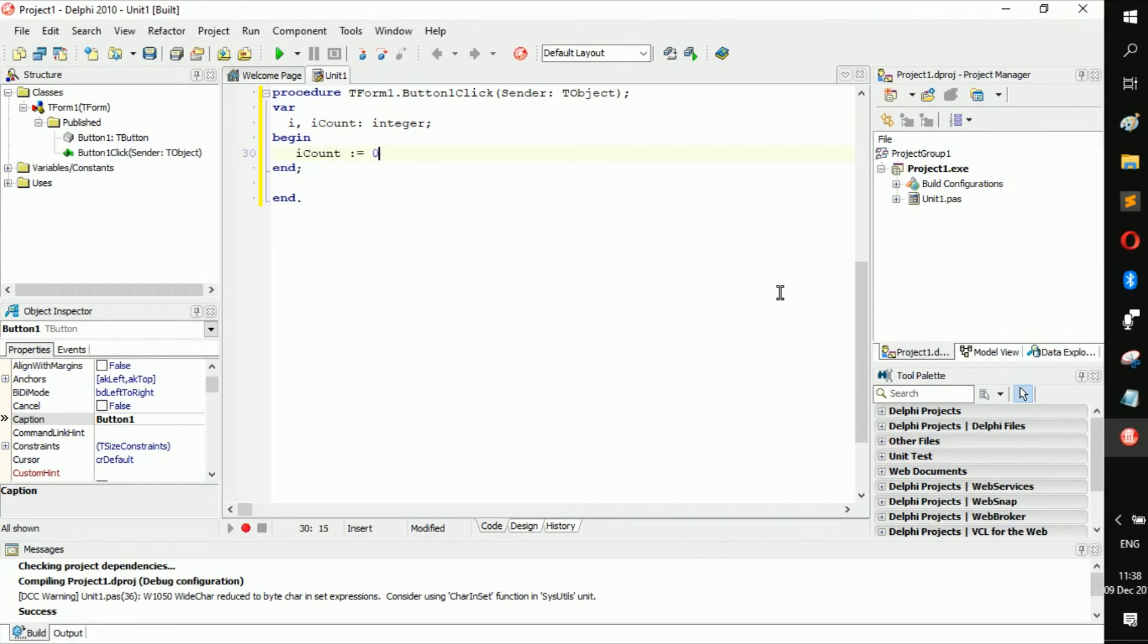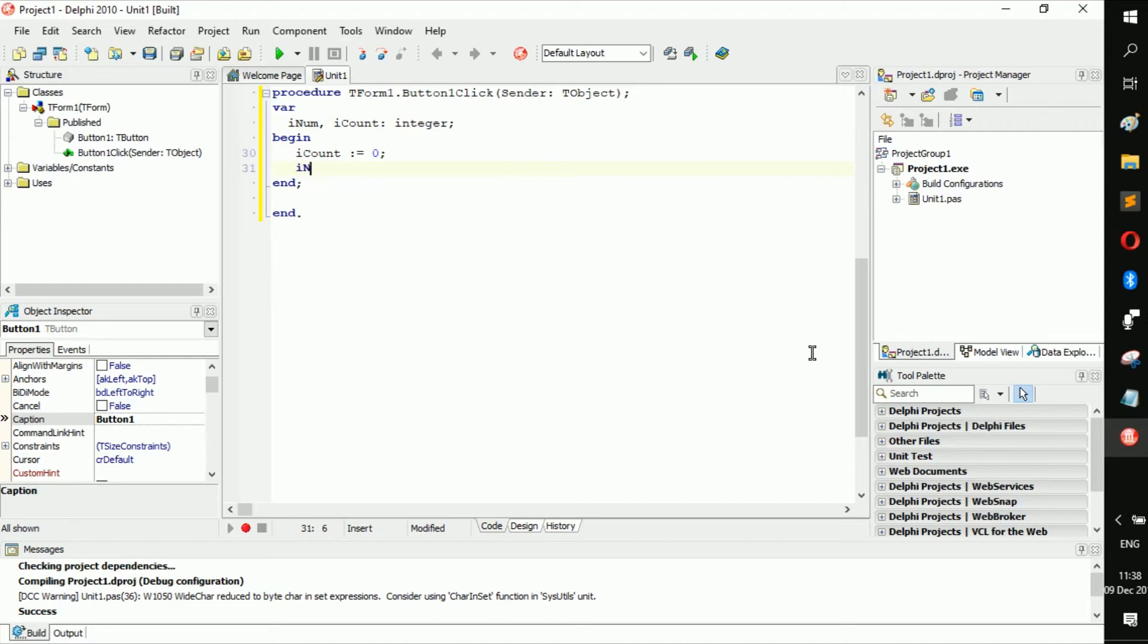And then we change I to I, and you change I num to one. So we have all done the for loop by now.